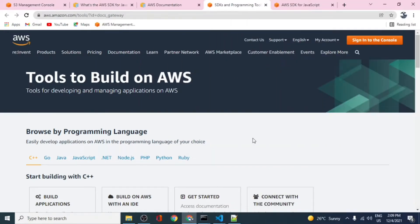Hello guys, welcome to this new video where we will see how we can use AWS SDK, which is basically a software development toolkit used to build resources and call the various AWS services using our program.